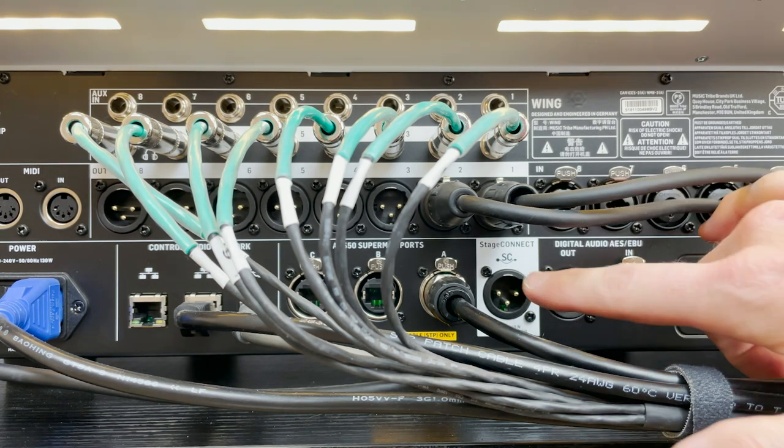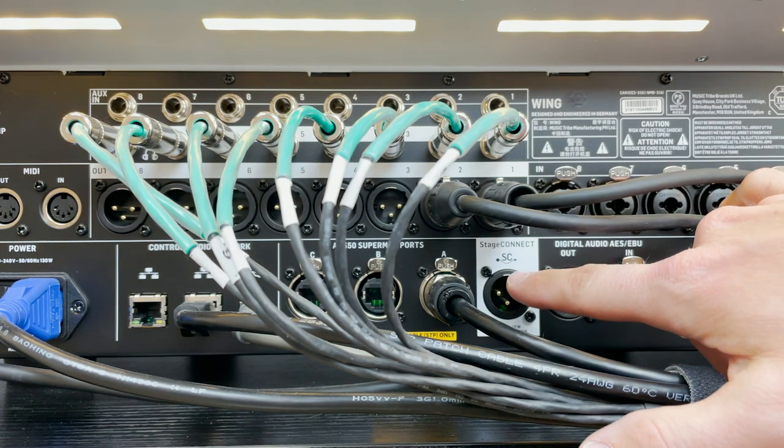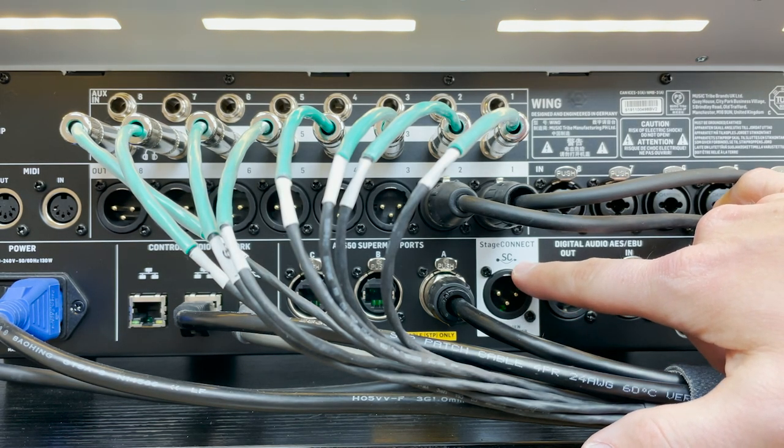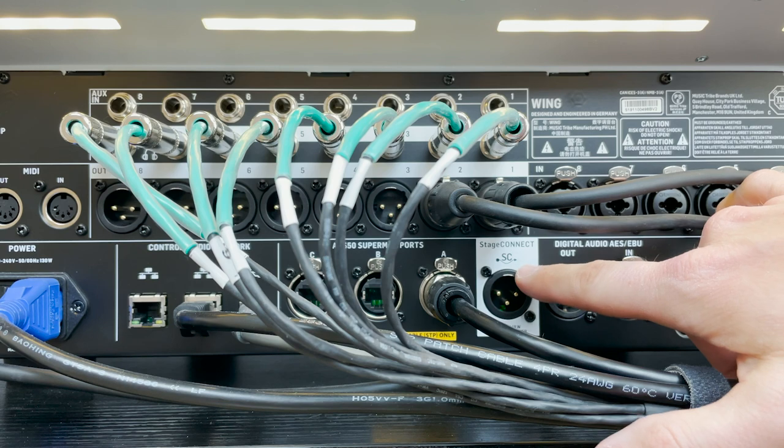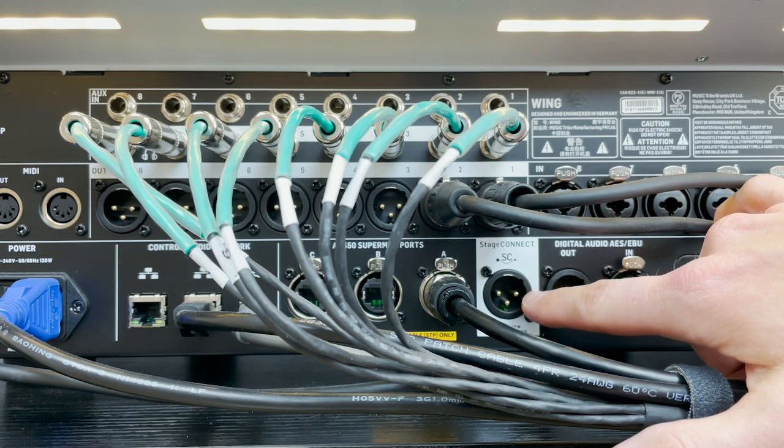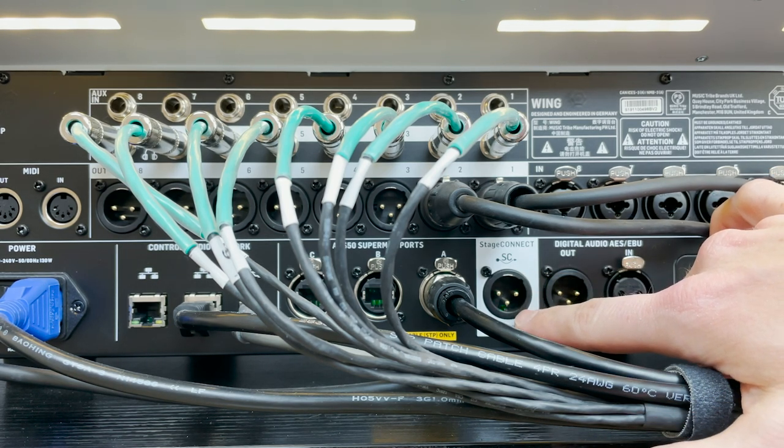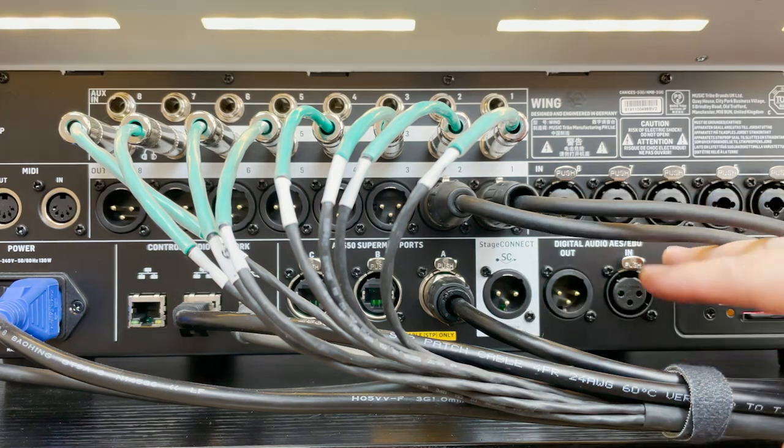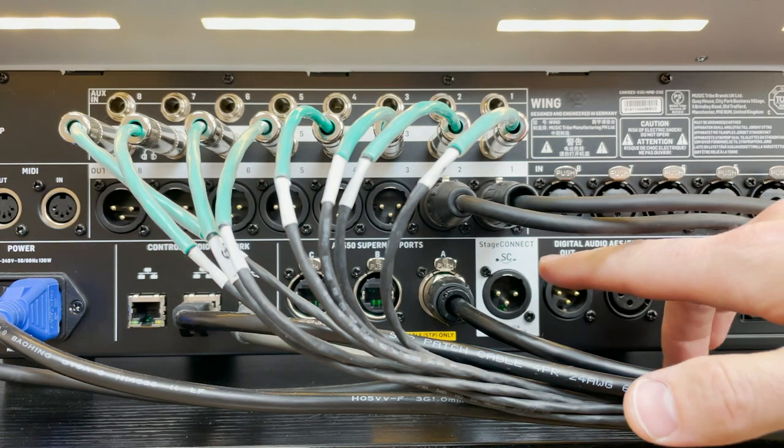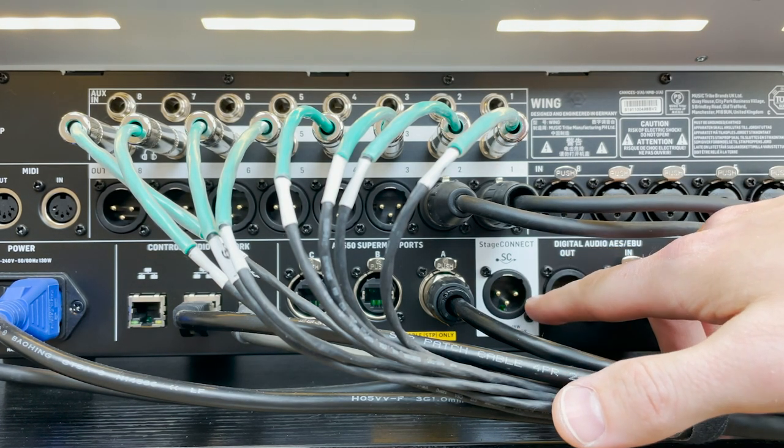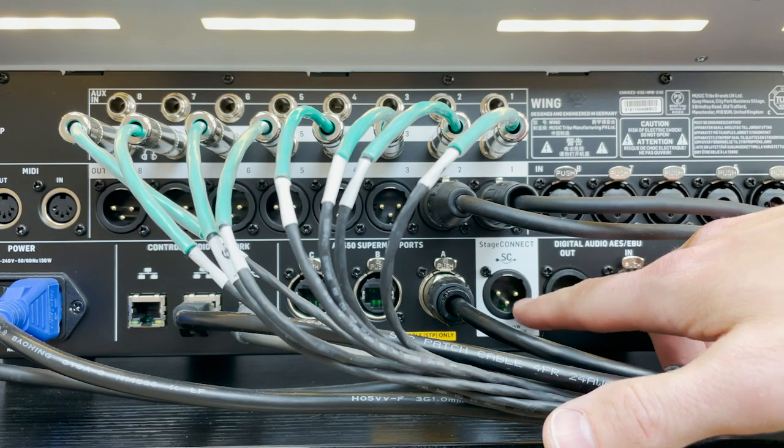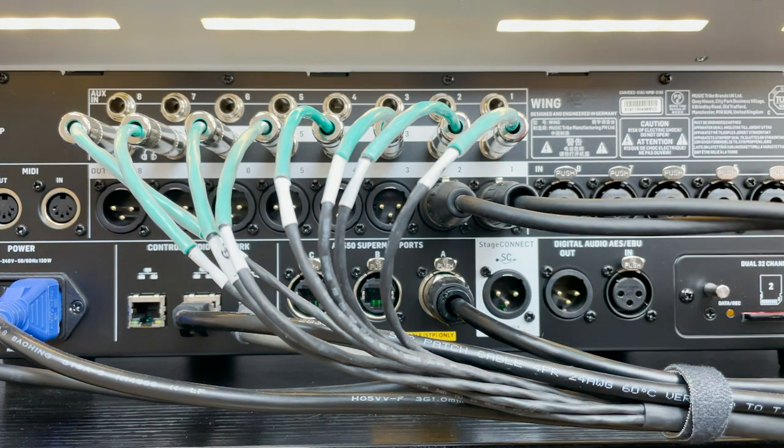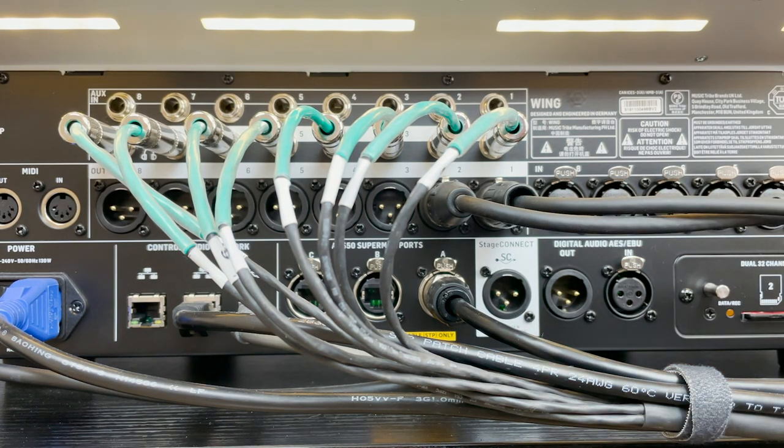The next thing that's actually pretty exciting is this Stage Connect. Now this allows you to do 32 channels over low latency over one XLR input. Now we're going to see Behringer come out with a lot of new input options using this Stage Connect, so I'm very excited about that.